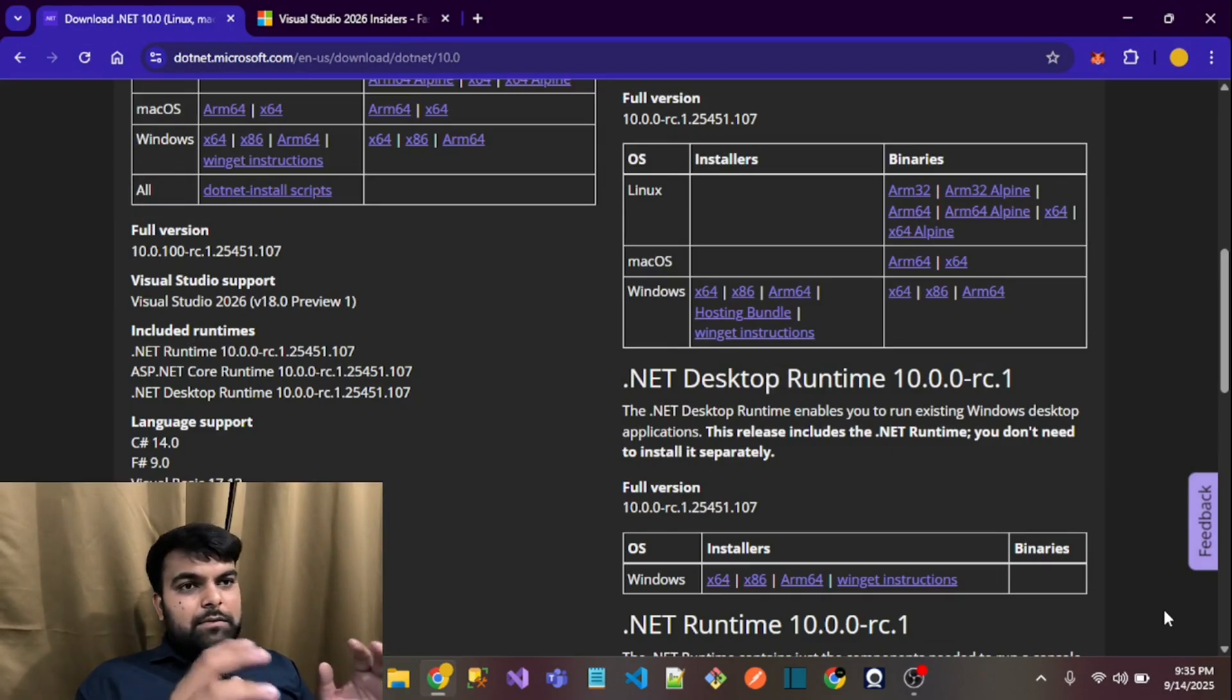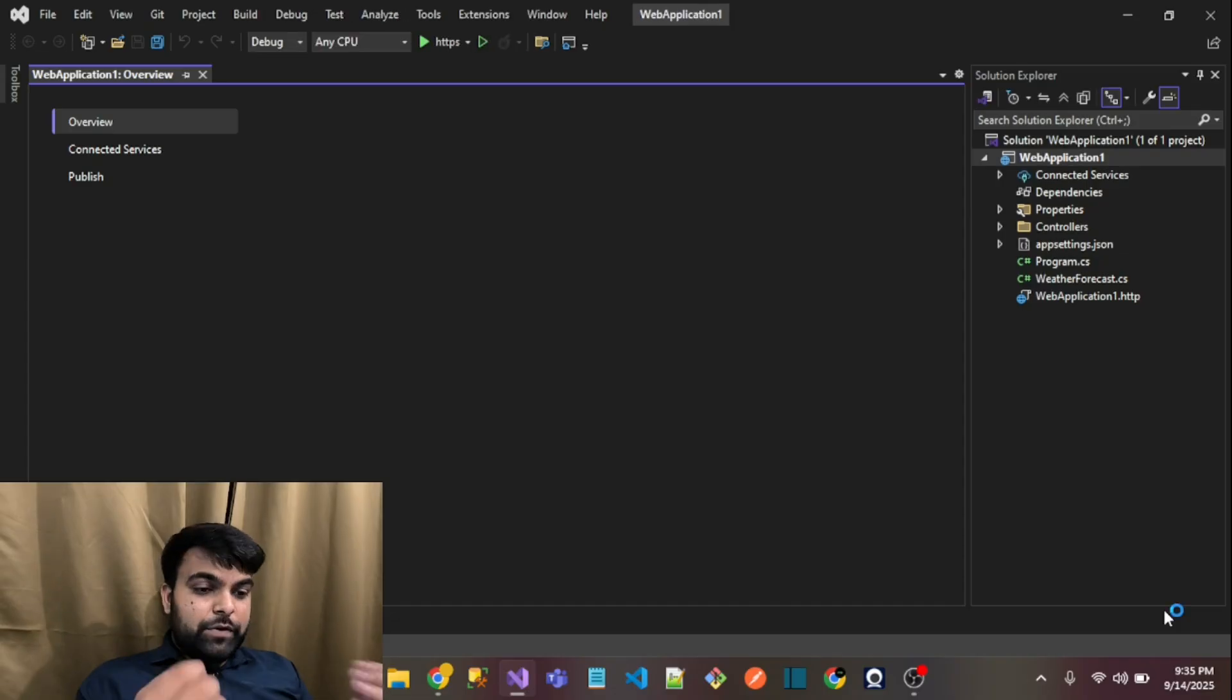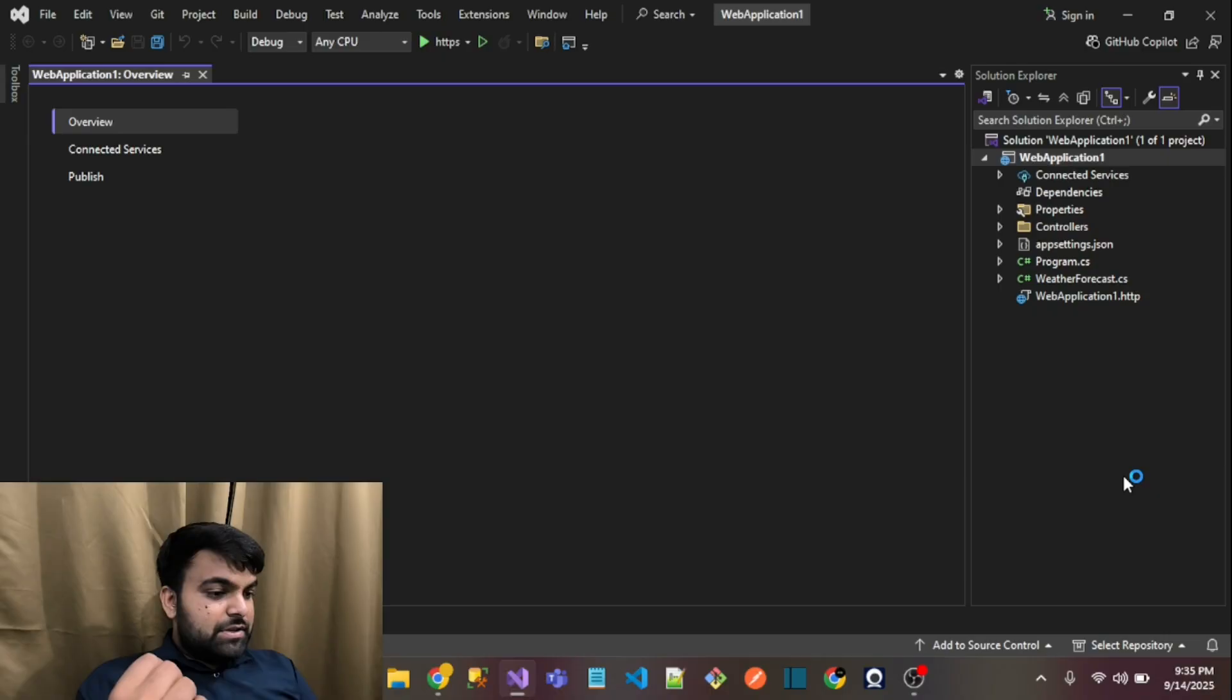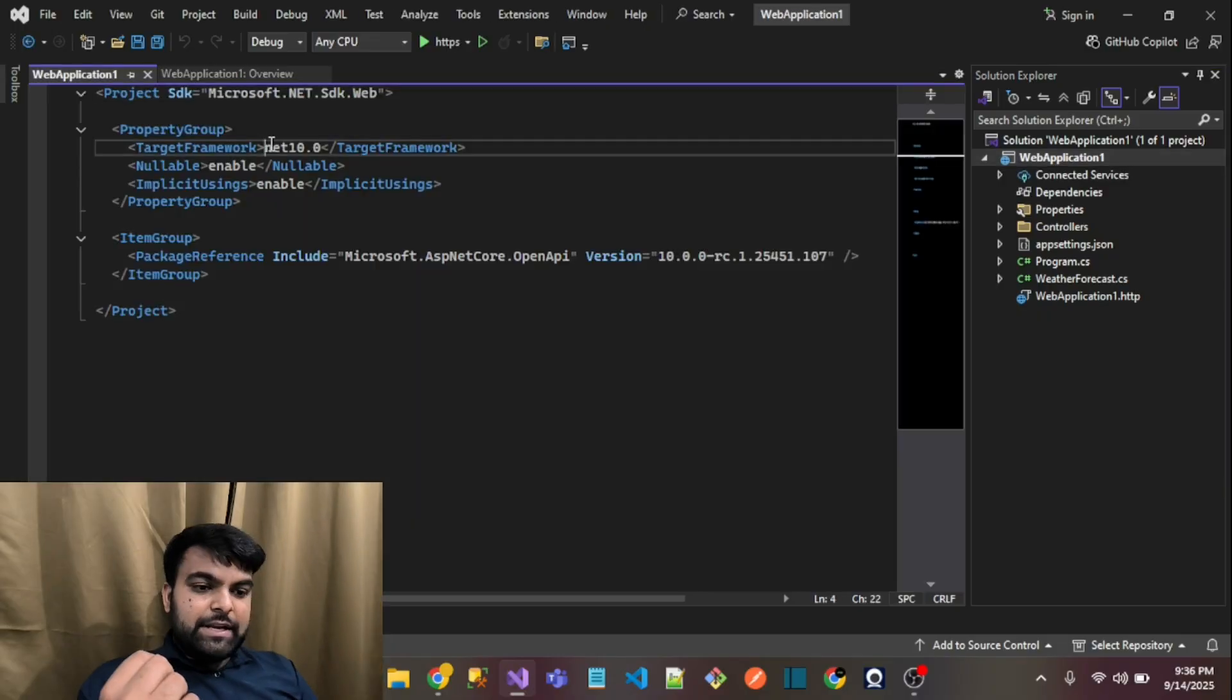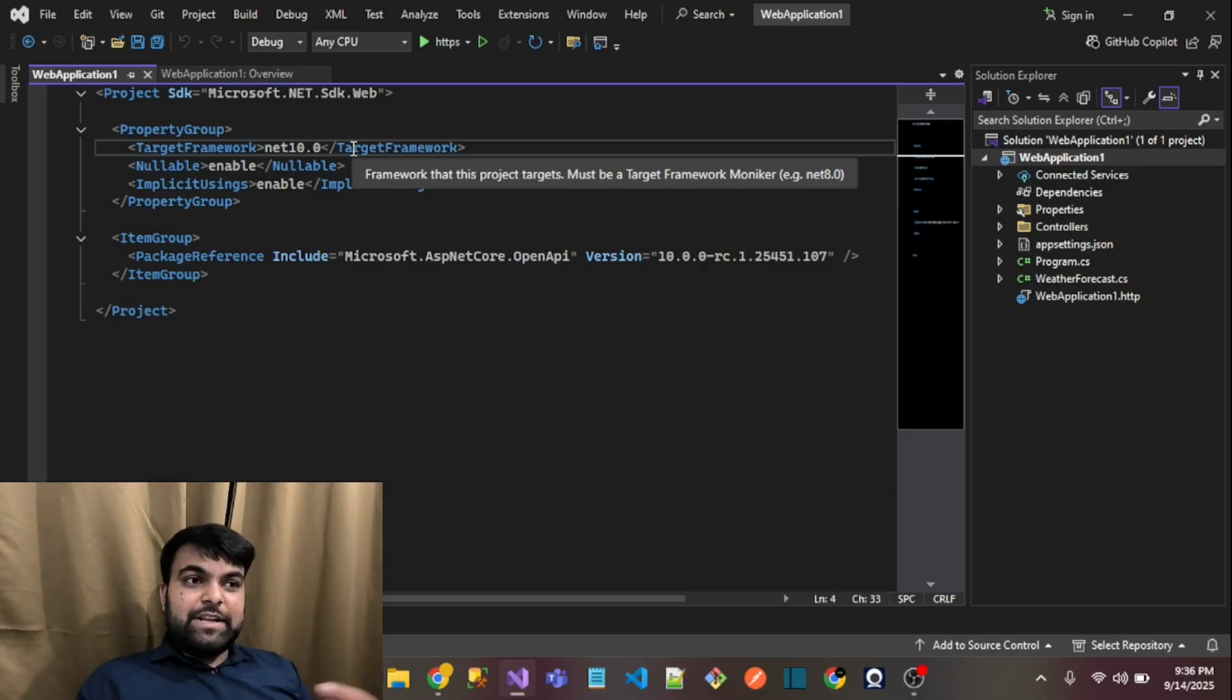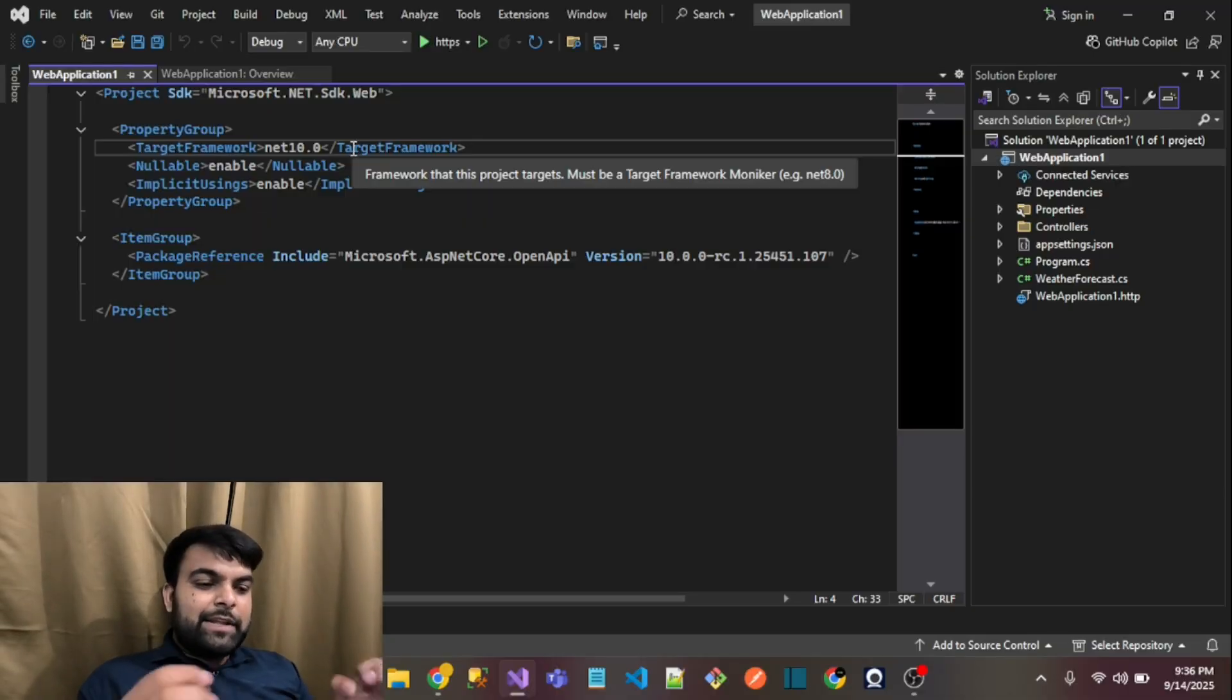Don't worry guys, I will definitely come with a new video with .NET 10 exclusive features. Let's see what is showing there. Yeah, it is showing .NET 10. The target framework is .NET 10. Definitely we will have some advantages of exclusive features of .NET 10.